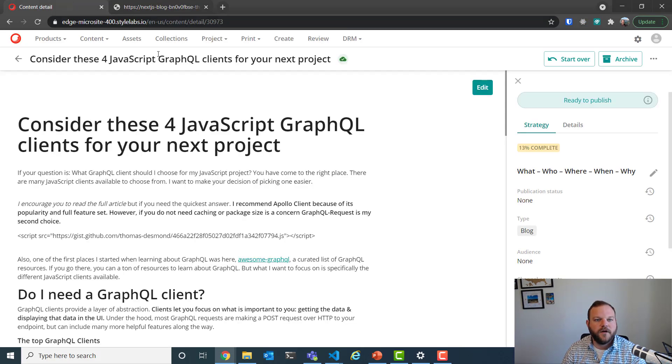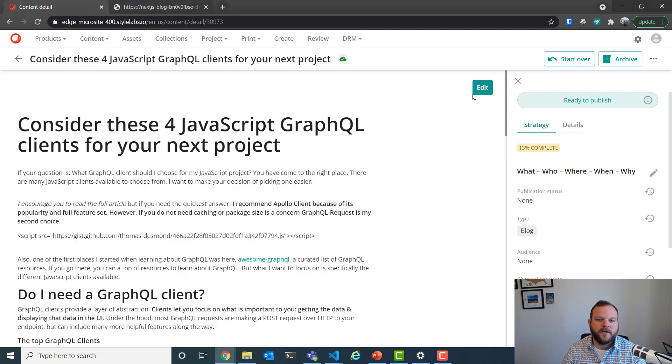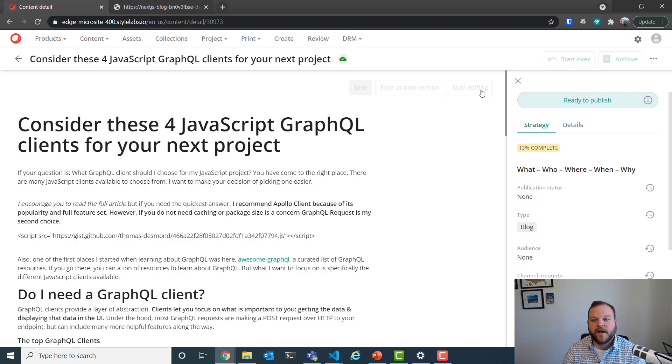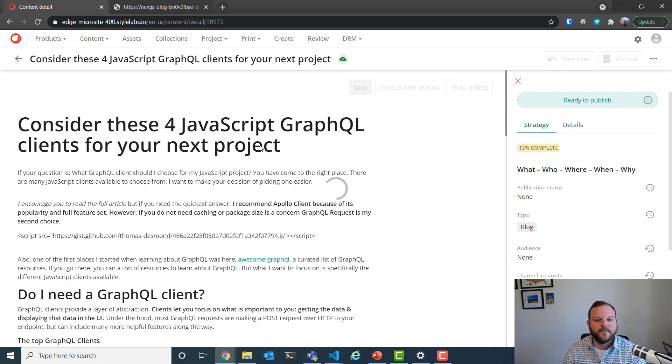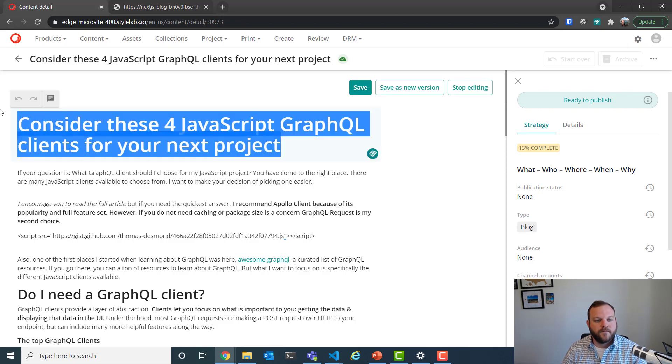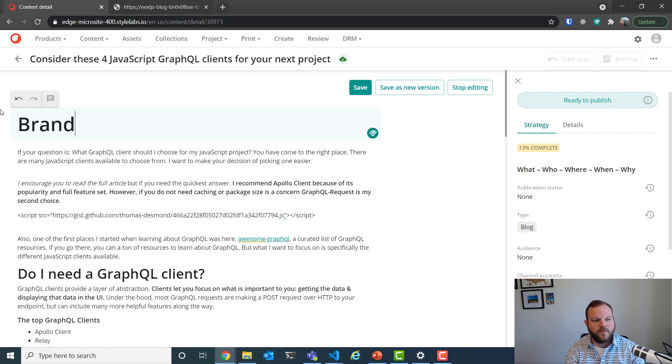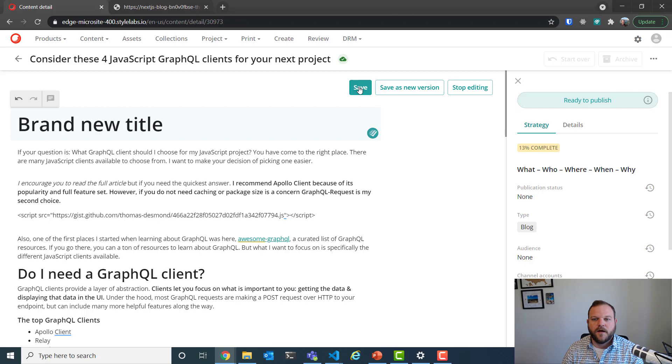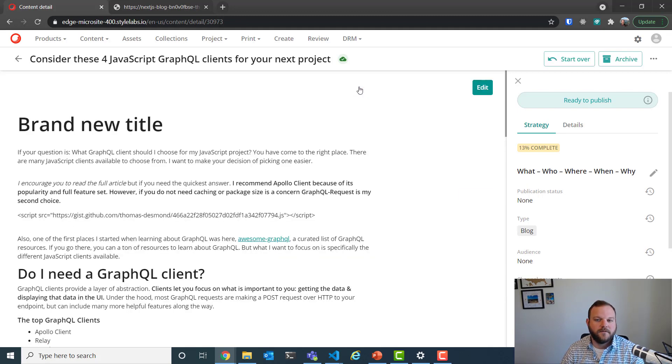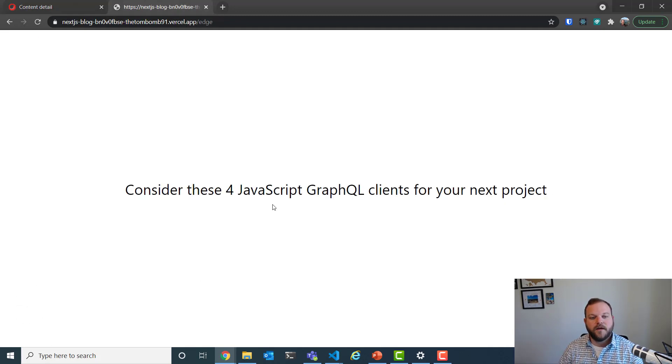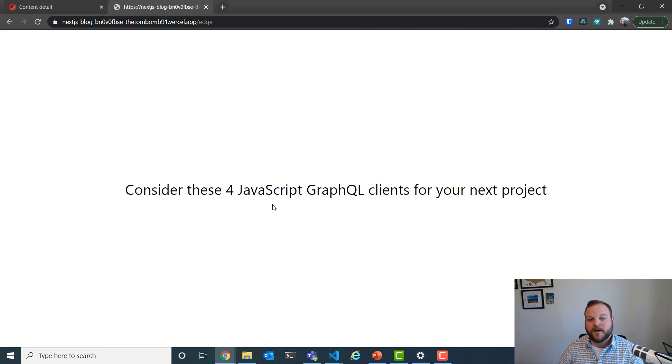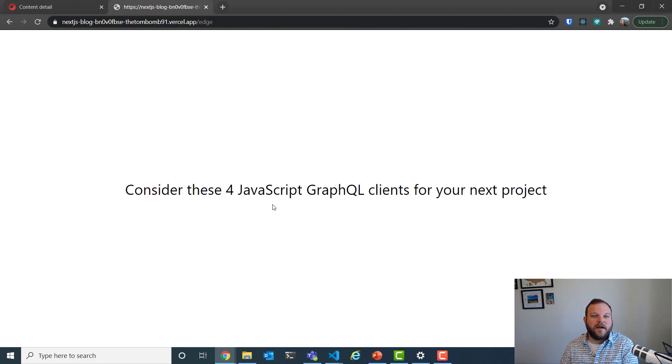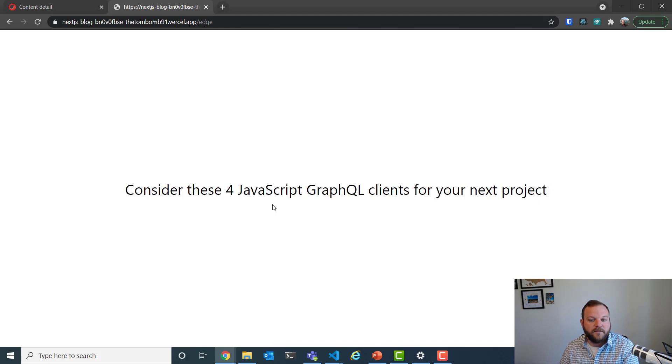Here we are a very simple page that just displays the title of a piece of content from Content Hub. Let's actually go to Content Hub. Here is the article that the title is being grabbed from. So if I edit the title of this to brand new title, I can save that. And now over in our Next.js page, if I refresh, we're not going to see the change. That's because I will be the initiator of the incremental static regeneration.